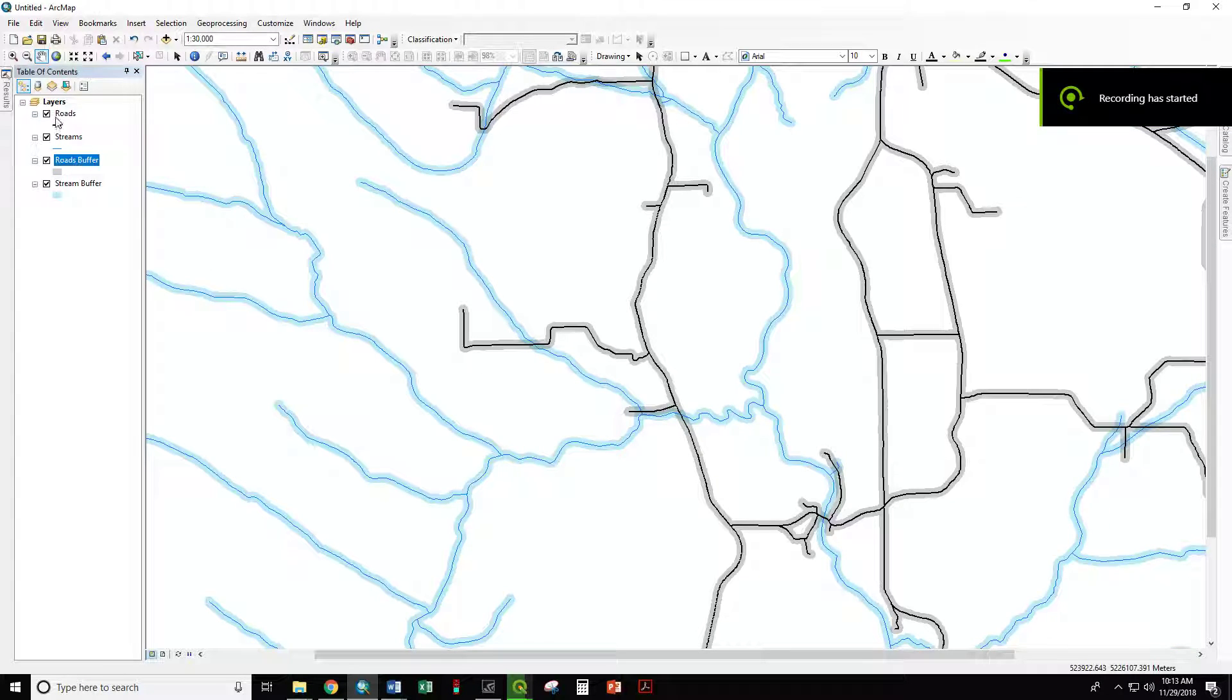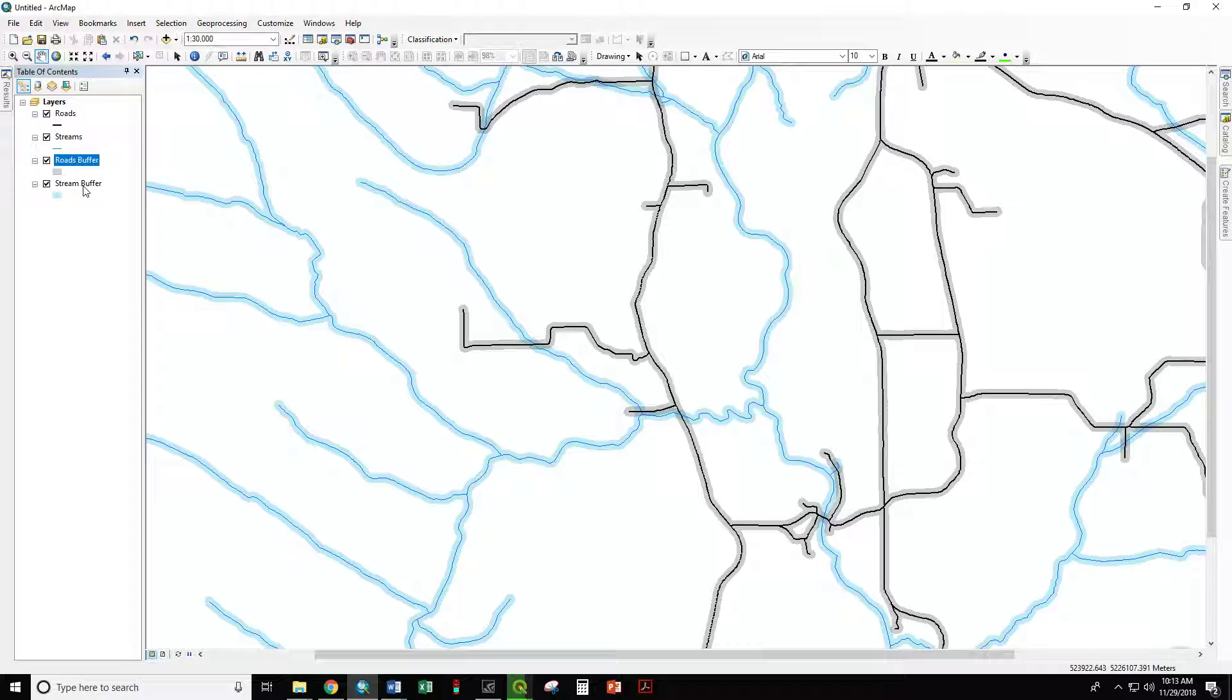On this map, we have roads, streams, roads buffer, and streams buffer.